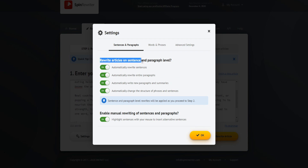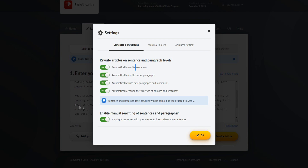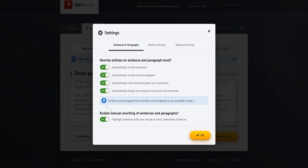We can rewrite articles on a sentence and a paragraph level — automatically rewrite sentences, automatically rewrite entire paragraphs, automatically rewrite new paragraphs and summaries, and automatically change the structure of phrases and sentences, which is just insane. It's literally going to create a whole new unique different piece of content for you just off what you put in. You can also enable manual review of sentences and paragraphs so you can make it perfect and edit it if you want. You can always turn these on and off.